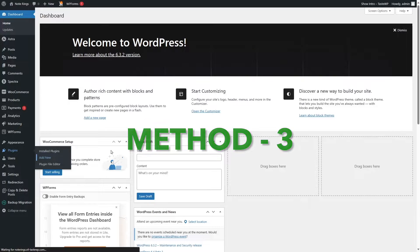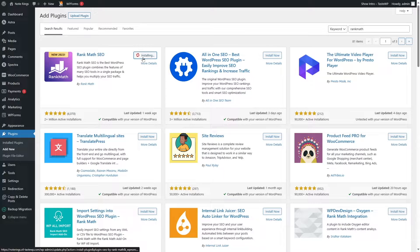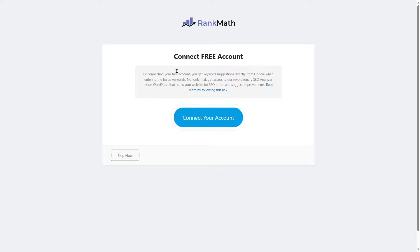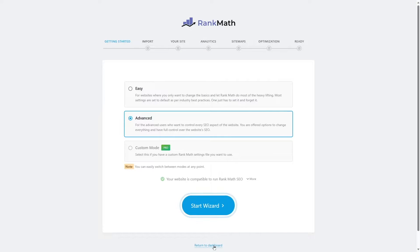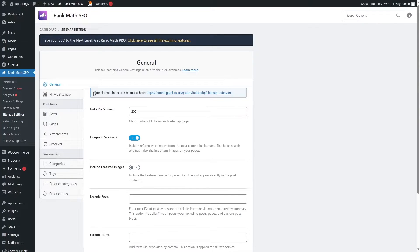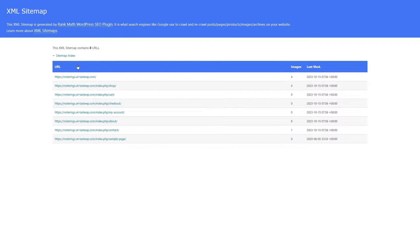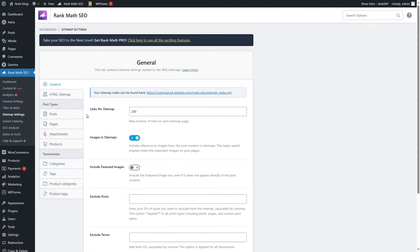From Plugins, we will go to Add New and search for Rank Math. We're going to install this plugin and then activate it. Let's skip the setup for now. Here are the sitemap settings. Let's click over here and you can see that your sitemap has already been generated, with various options available. Let's check out the sitemap — here you can see all the sitemaps. If we click on a link, it goes to the link, so it's working perfectly. Now let's display the HTML sitemap.